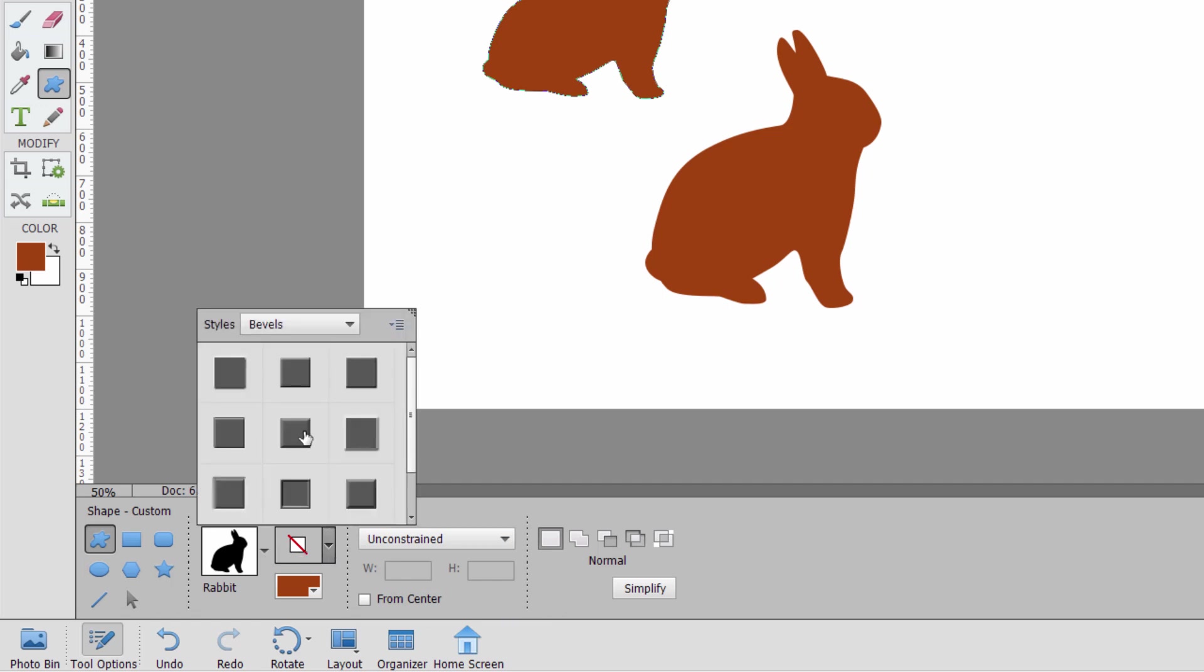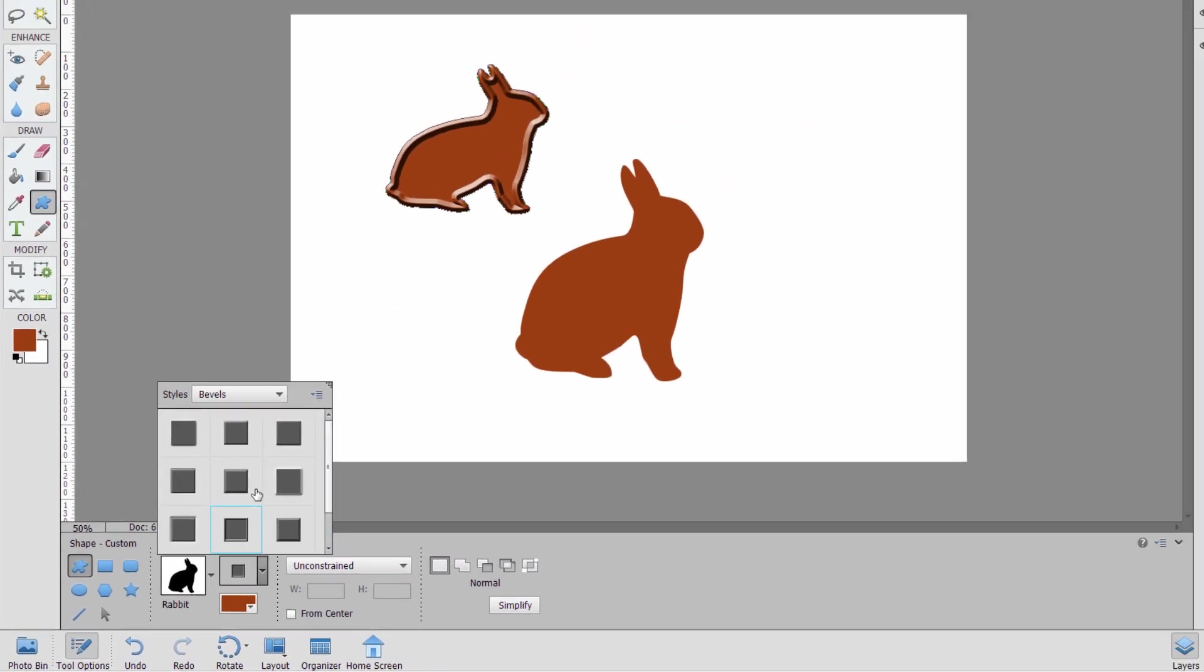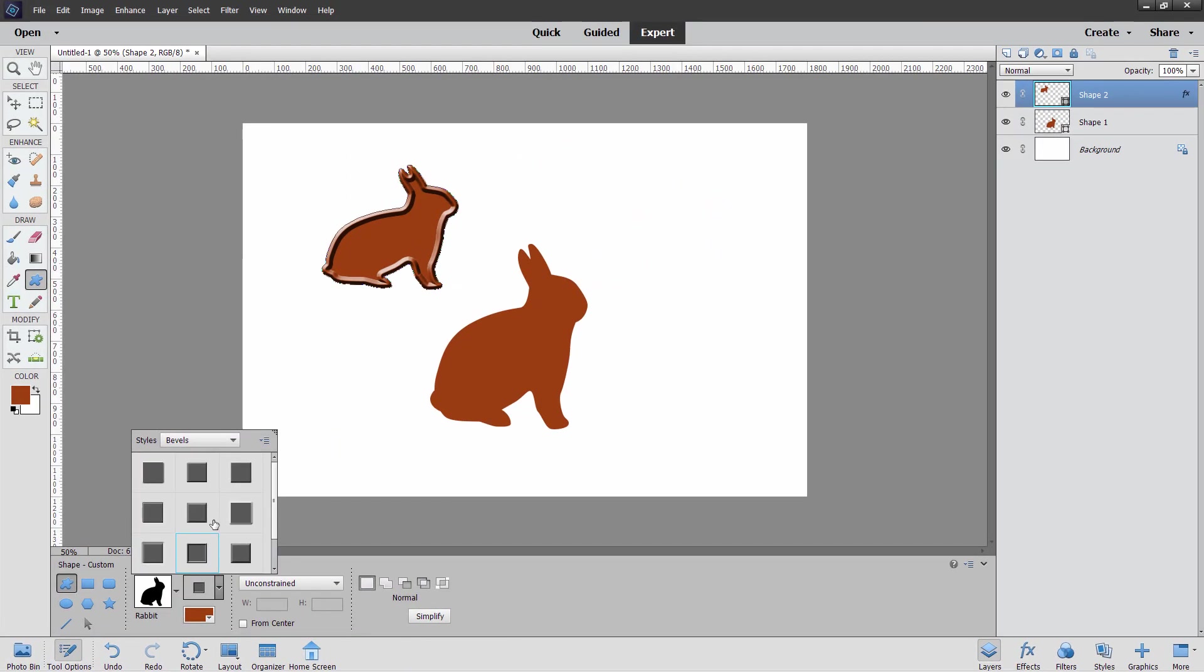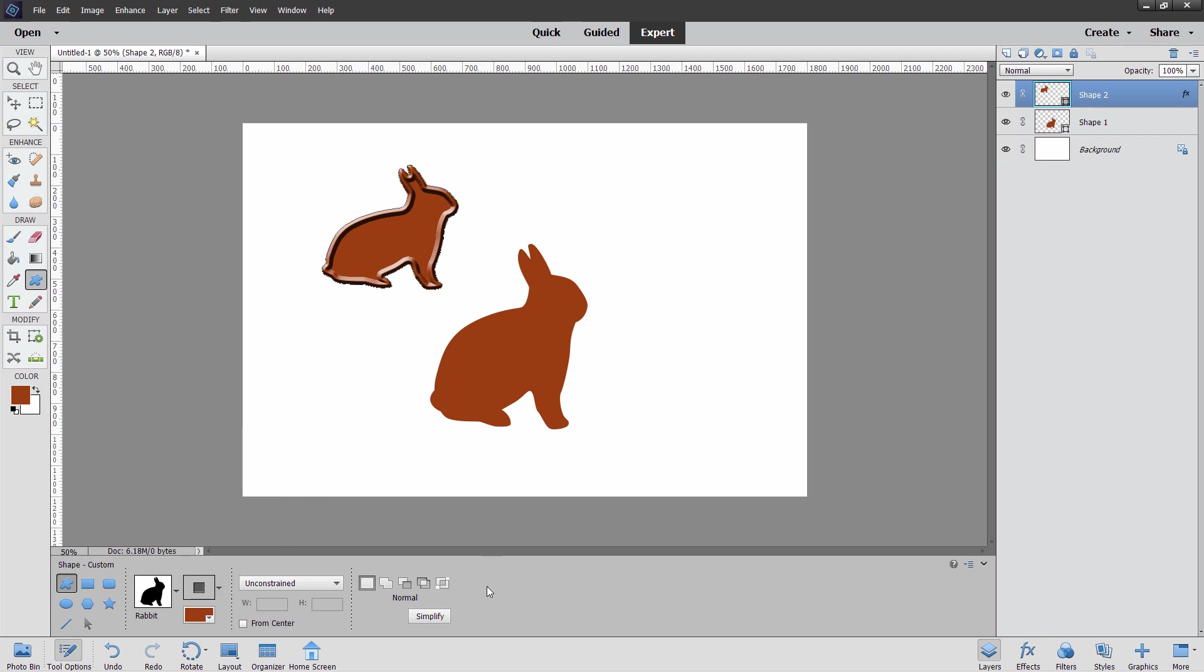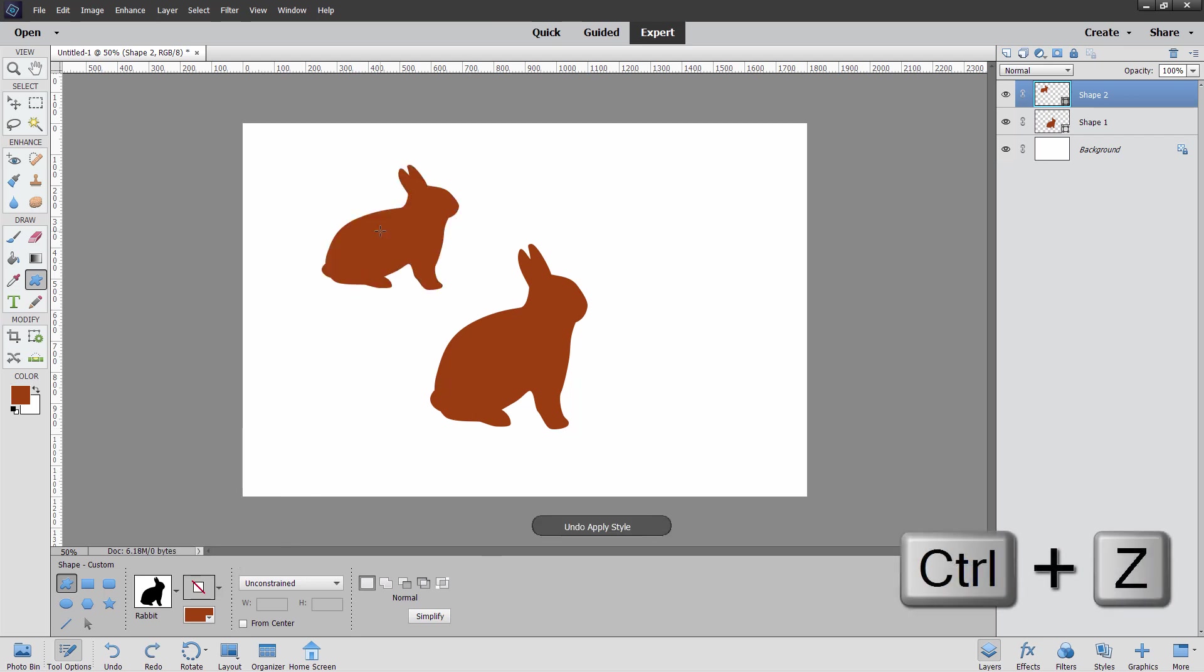Again, you can apply your styles right here. This is an inner ridge bevel like that, or you can apply those from the right-hand side styles panel. I prefer using the styles panel. I'll just use the control Z keyboard shortcut to undo that one.